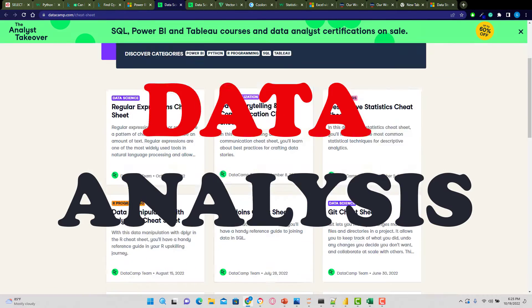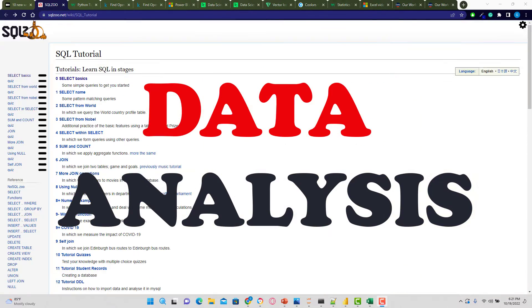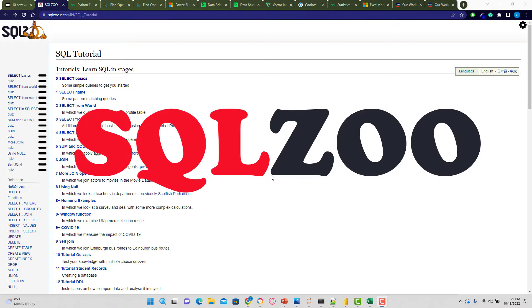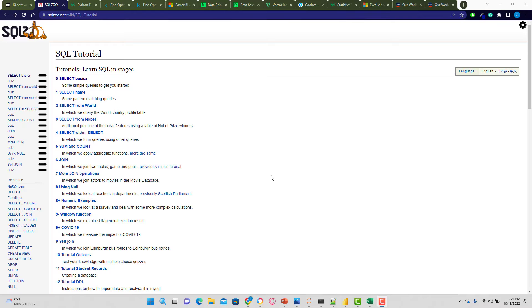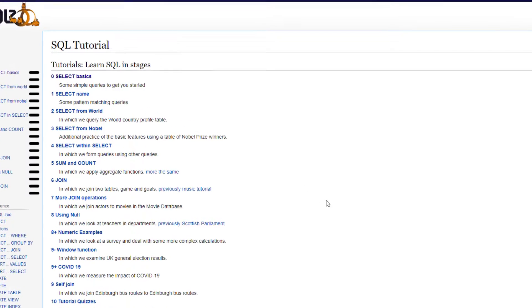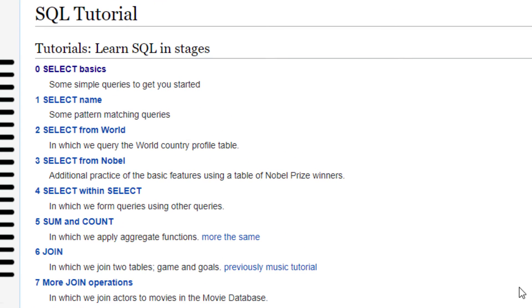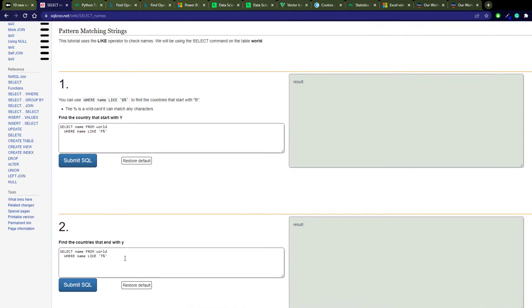First, SQL Zoo. This is a SQL tutorial site that will definitely help you get up to speed on your basic SQL syntax and help you with a lot of SQL analysis. It's free. They have tools that allow you to write SQL directly into the site.